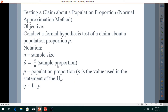Testing a Claim About a Population Proportion — Normal Approximation Method. Notation: n equals the sample size; p-hat equals x divided by n, the sample proportion; p equals the population proportion, which is the value used in the statement of the null hypothesis; and q equals 1 minus p.